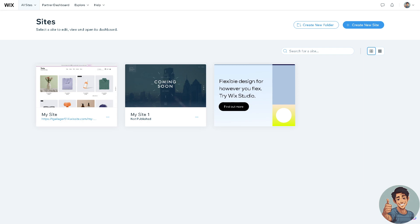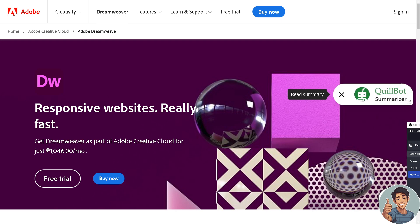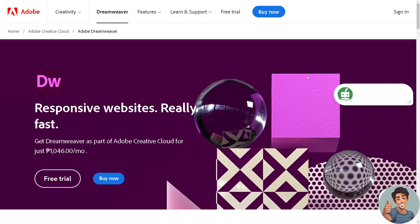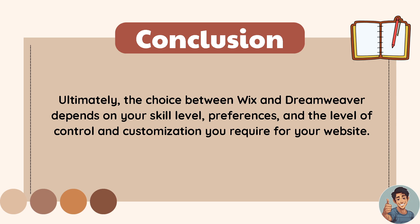Wix is better suited for beginners or those who prefer a visual interface, since it sacrifices some control for ease of use and convenience. Dreamweaver, on the other hand, offers more control over coding and website design but requires more technical expertise. If you're leaning toward technical expertise, Dreamweaver is likely the right platform for you. Ultimately, the choice depends on your skill level, preferences, goals, budget, and the level of control and customization you require.